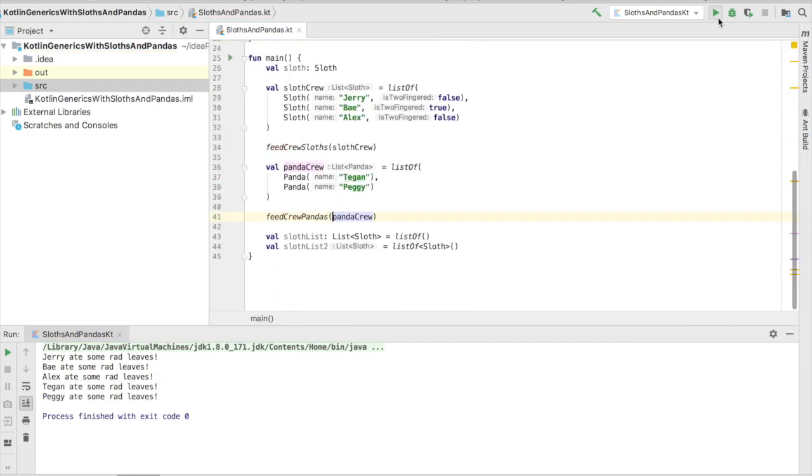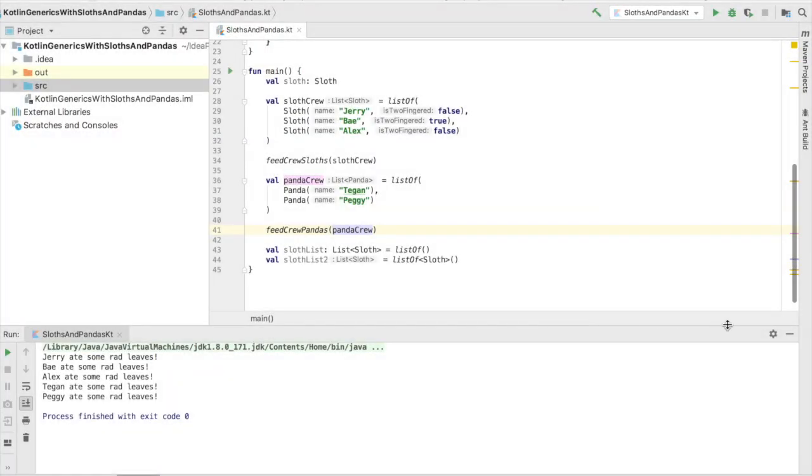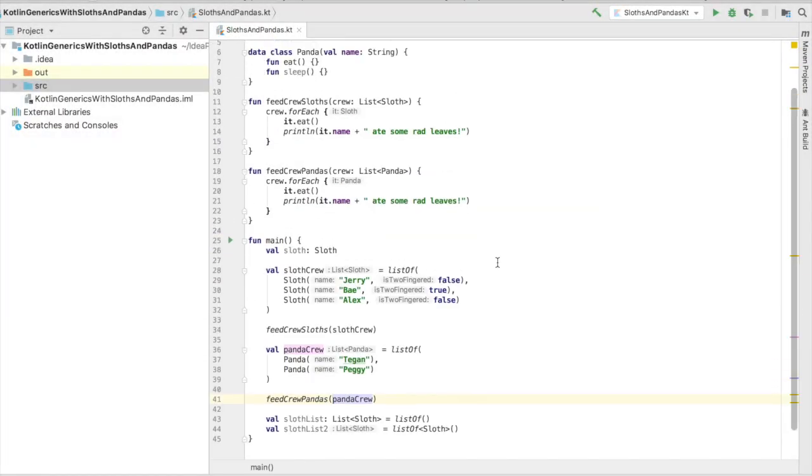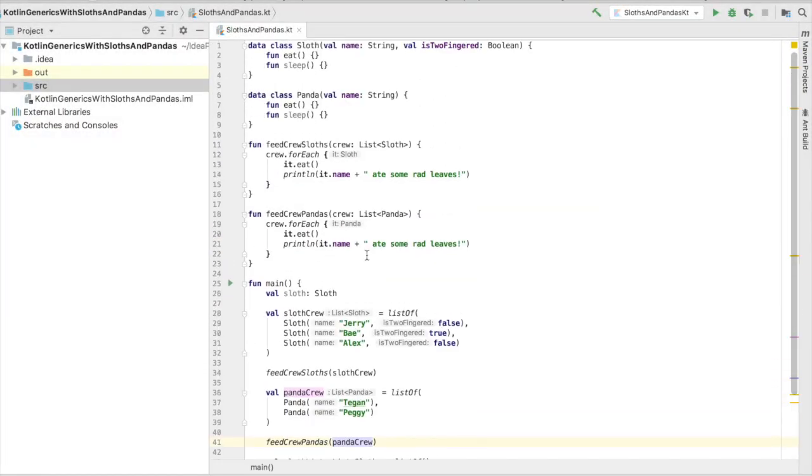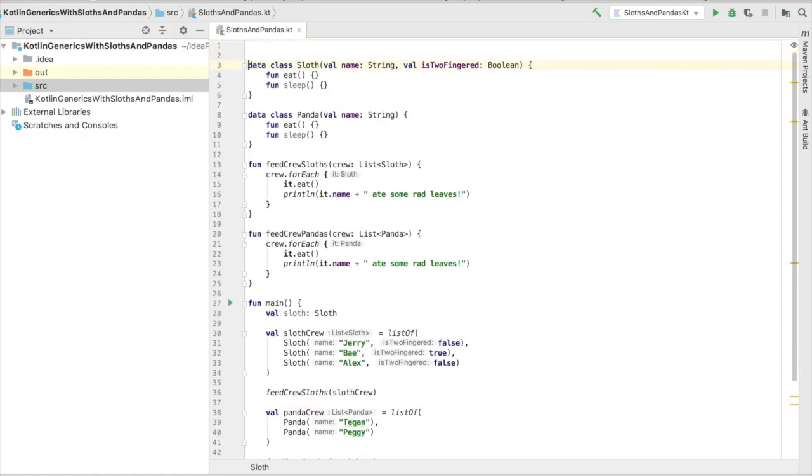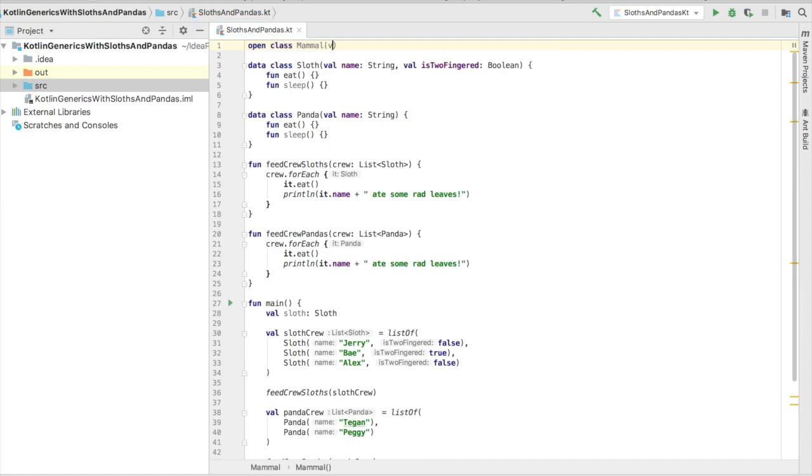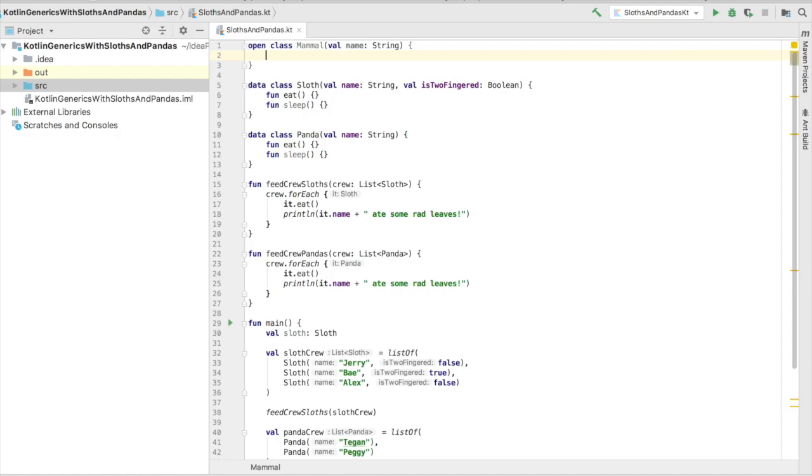This is where generic functions really come in to help out. Since pandas and sloths both eat and sleep, and they're kind of hairy, we can go ahead and create a supertype class called Mammal, which consists of a name and two functions for eating and sleeping. That way we can consolidate some of this code, and we'll extend both the sloth and the panda class with Mammal.